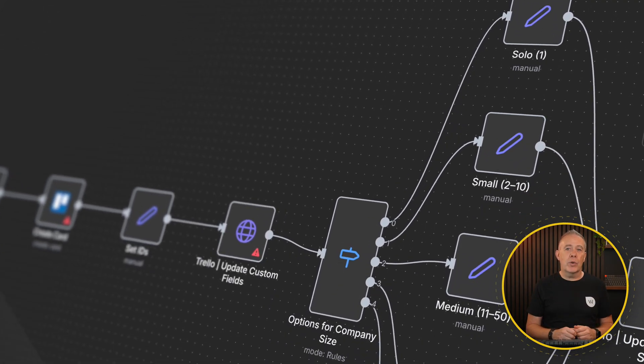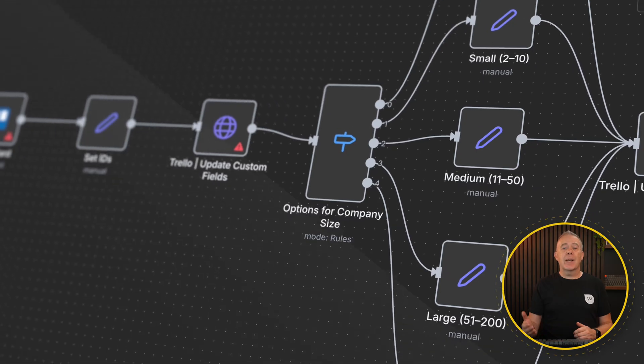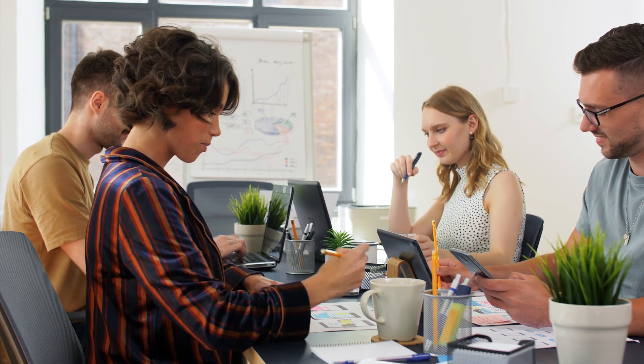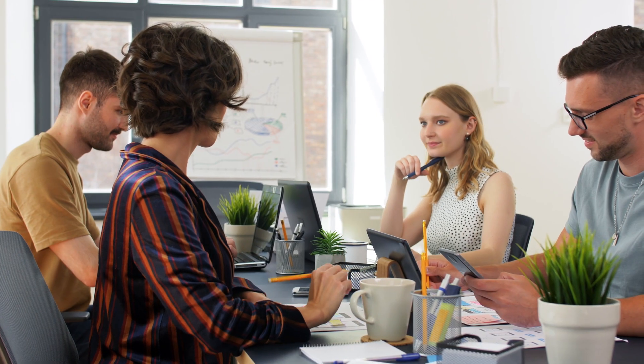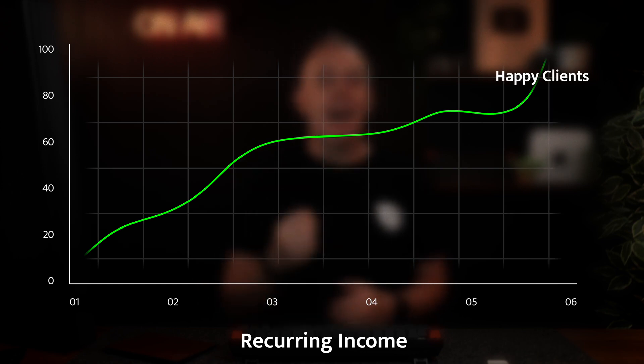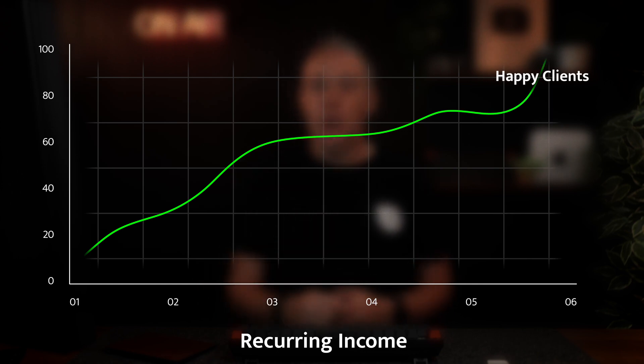And finally, internal agency automation — you can use these tools for yourself too. When a client submits a support request, N8N can instantly create a Trello or ClickUp task. The result: faster responses, better organization, and a calmer workday. Each of these automations turns maintenance into momentum. Your clients see real business wins, and you unlock higher-value recurring income.